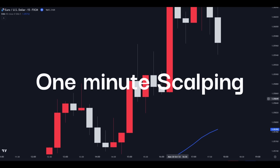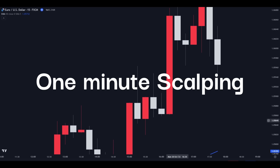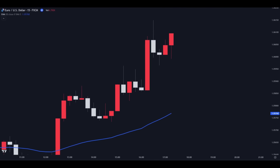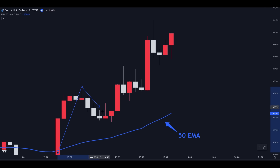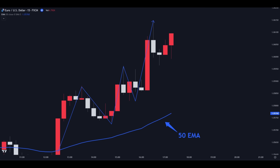Here is an example of a one-minute scalping setup working out. First, on the 15-minute chart we can see that the price is trending above the 50 EMA. The market is constantly making new higher highs and higher lows, which shows that the overall direction in this time frame is bullish.